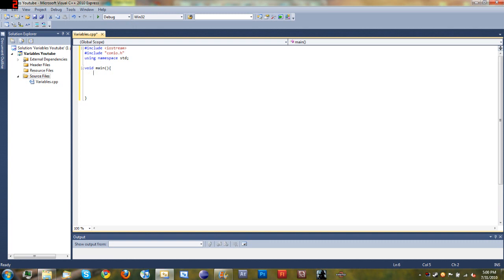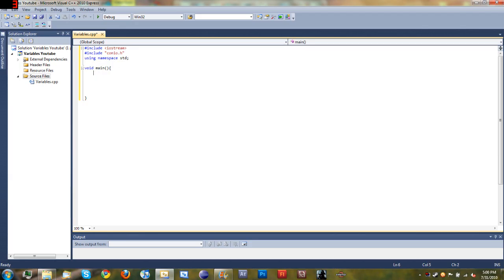So in .NET you would declare a variable by typing dim username as new string — and that's how you would do it. But it's a lot easier in C++. To declare a variable in C++ you just type the type that it is.